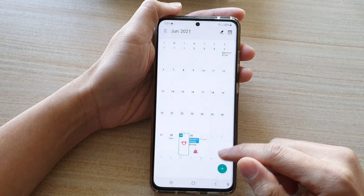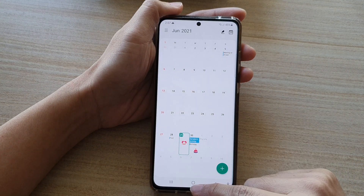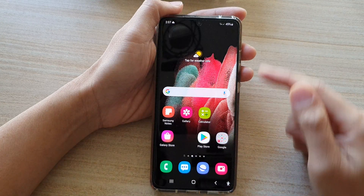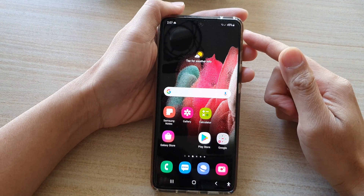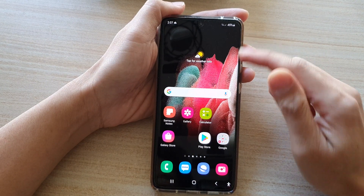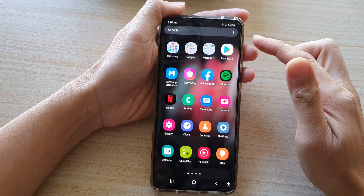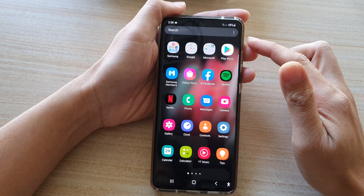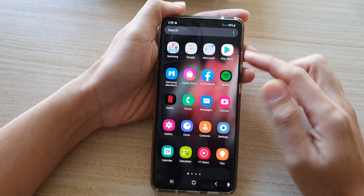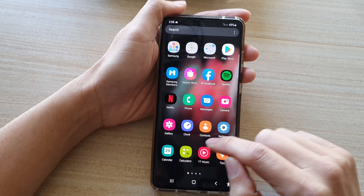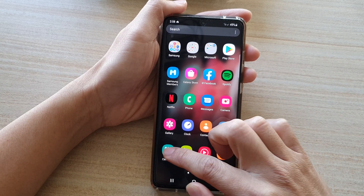First, tap on the home key to go back to the home screen, then swipe up to go into the app screen. Next, tap on Calendar.